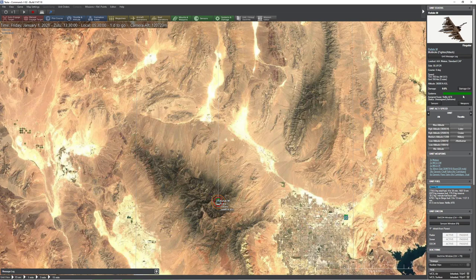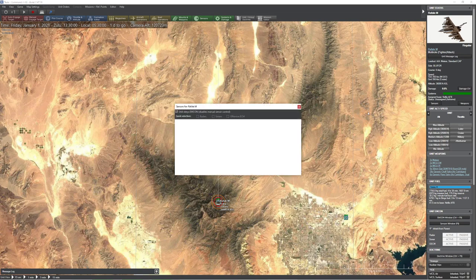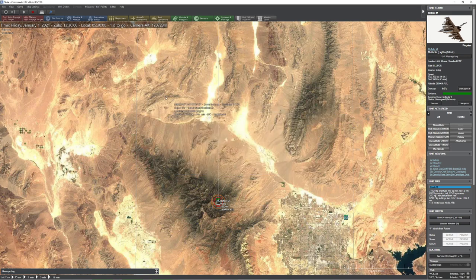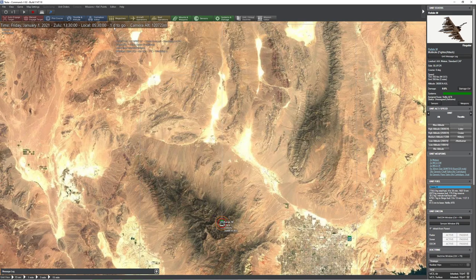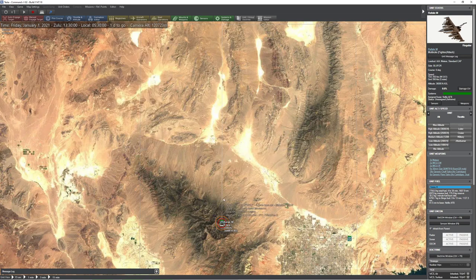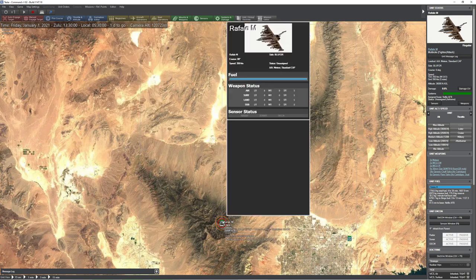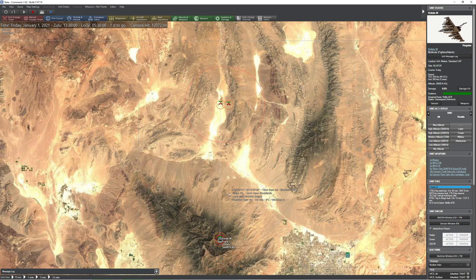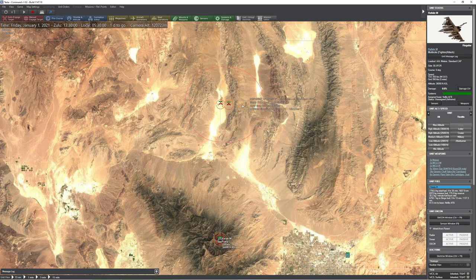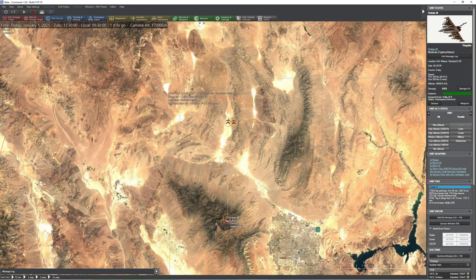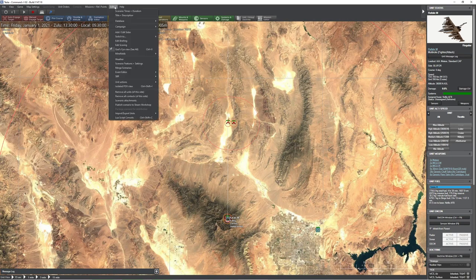So what I've done with this aircraft is I've taken off its radar. Now you're probably going, well that's kind of dangerous, why would you do that? The reason is because I needed to demonstrate the fact it doesn't need a radar to launch missiles anymore, because the missiles can be guided via data link or CEC.